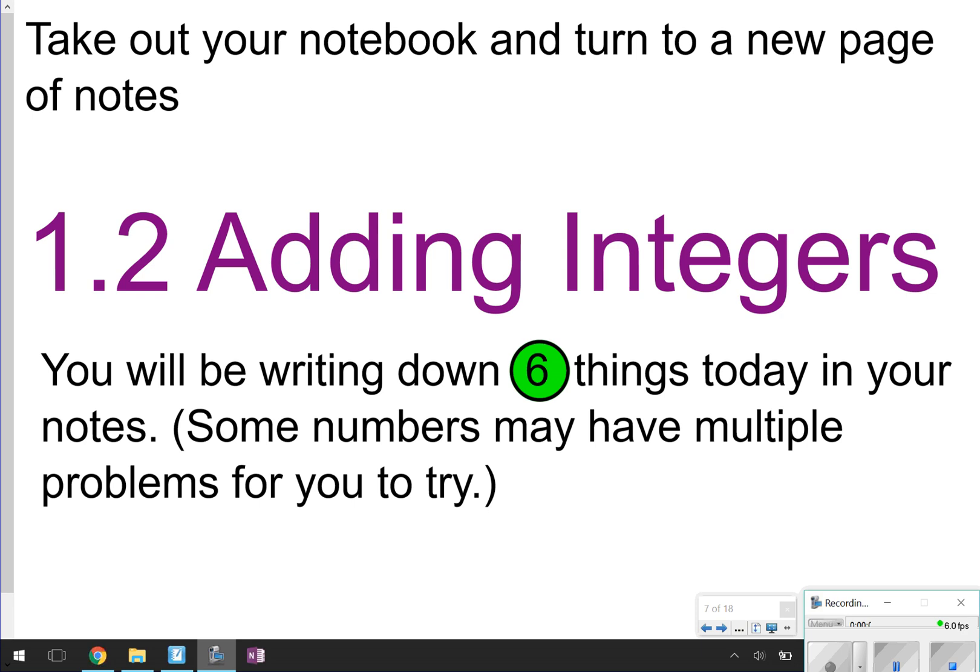Hello again, and welcome to another episode of Math with Mullins. Today we're going to be talking about lesson 1.2, Adding Integers. In your notes today, you're going to be looking for six different things to write down. Some questions will have a few extra parts, like question four with parts A, B, and C. Just make sure that you try each one, and then let's go ahead and get started.